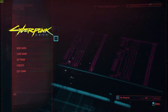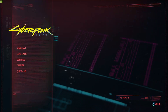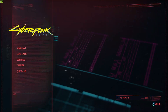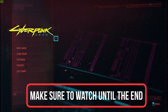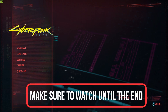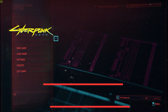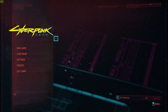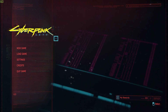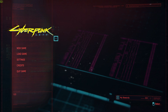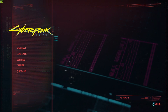Hello guys, this is HowToSocials, and today I'm going to show you what settings you should use on Cyberpunk 2077 if you're running a Ryzen 5 1600 with a GTX 1070 graphics card along with 16 gigabytes of RAM.